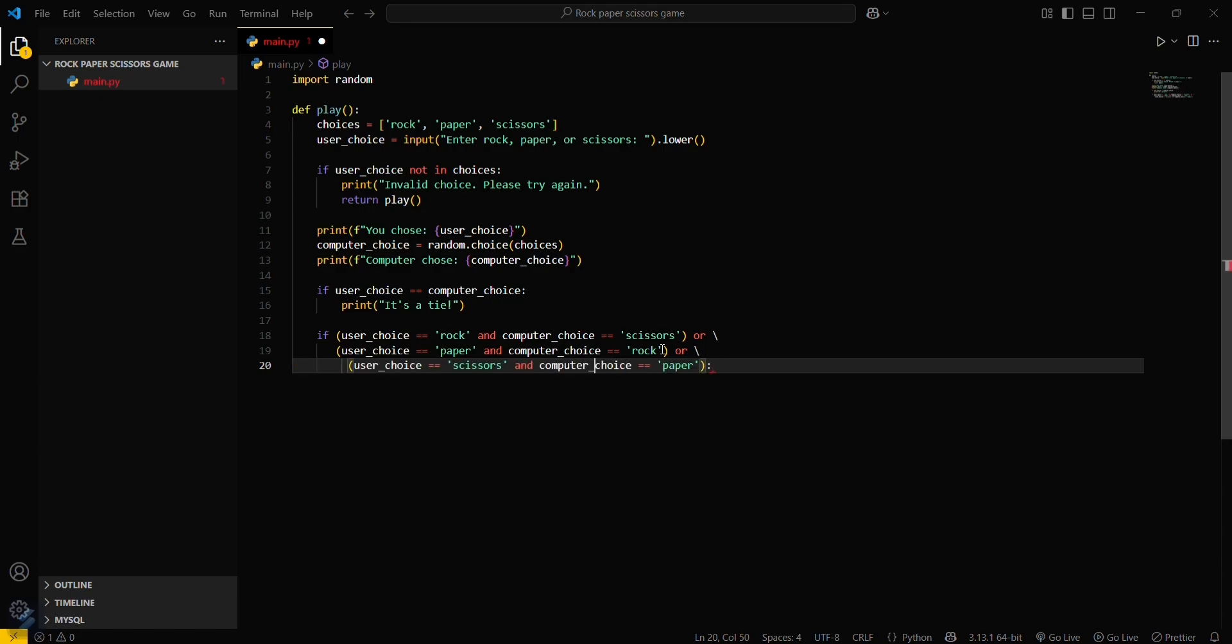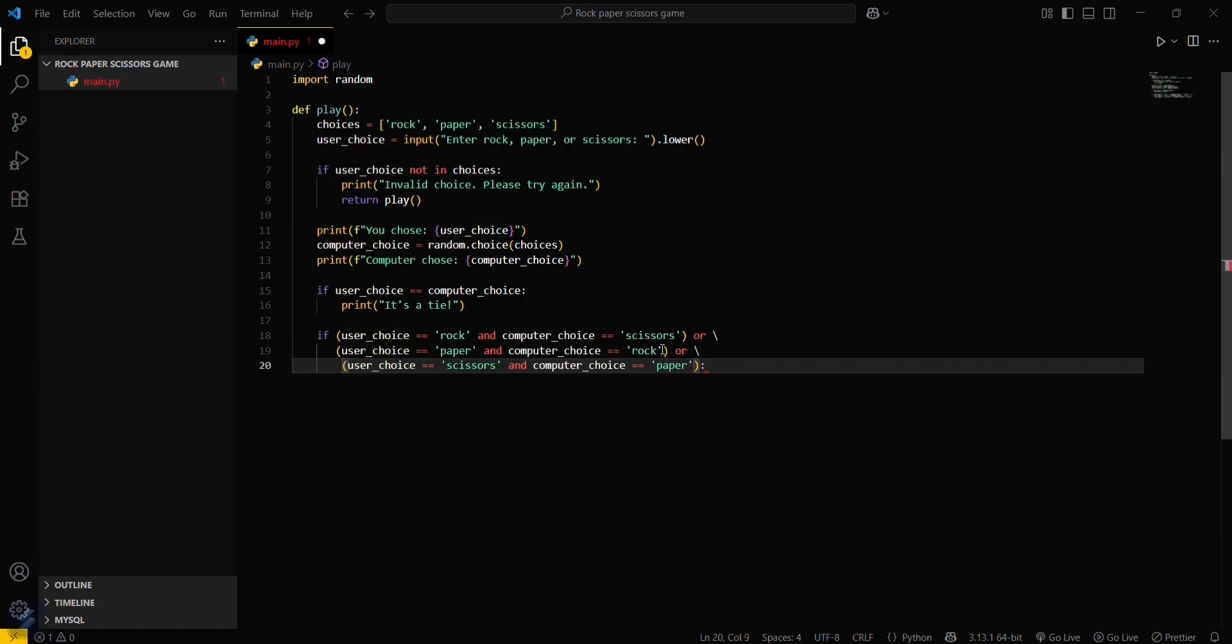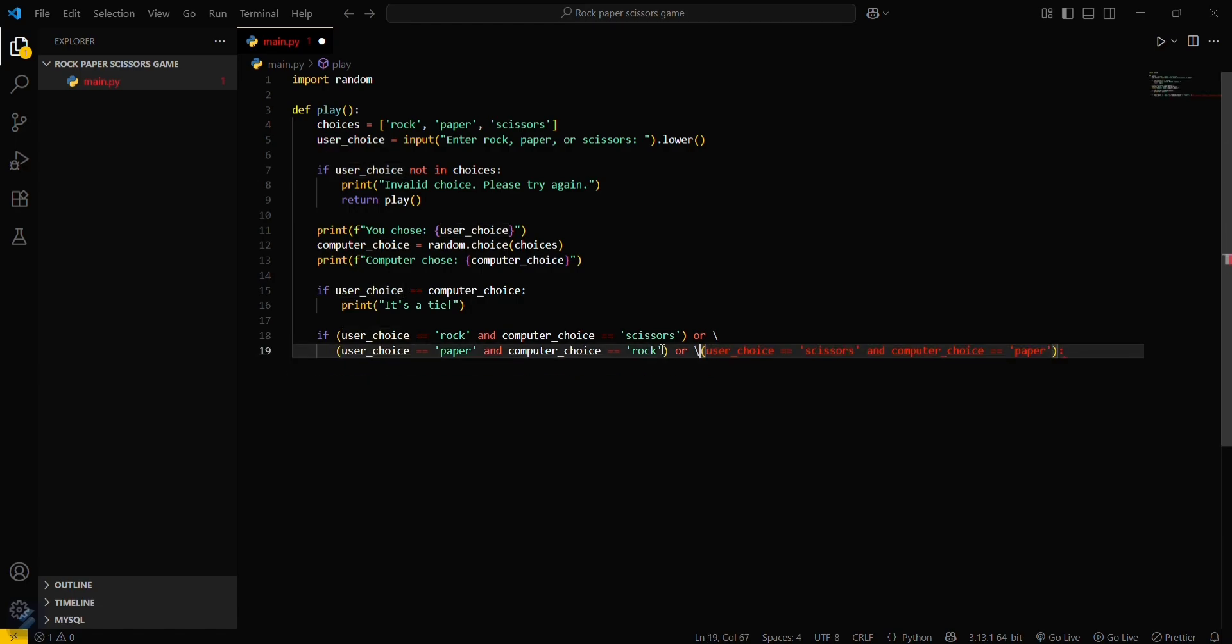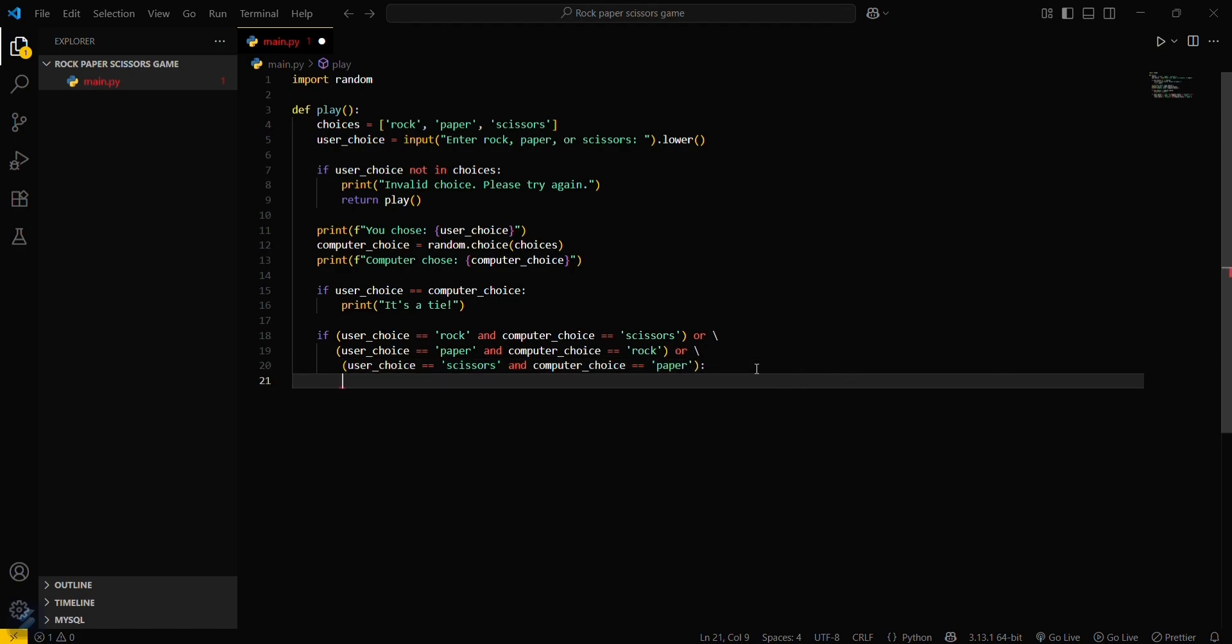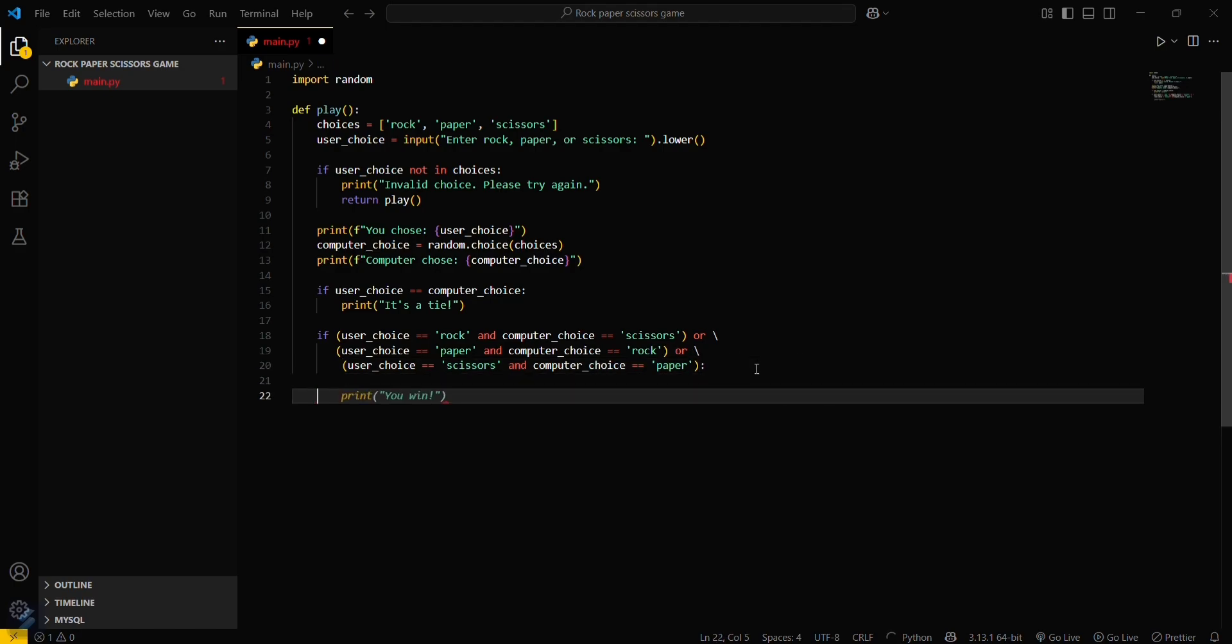There's some indentation error, let me fix it. Now print 'you win'.